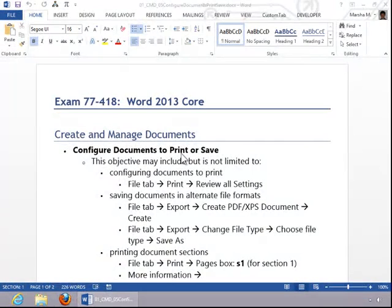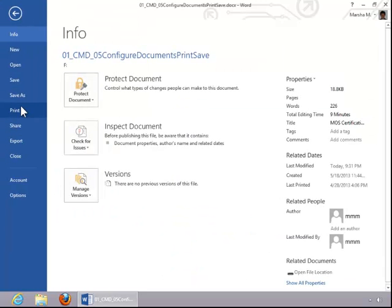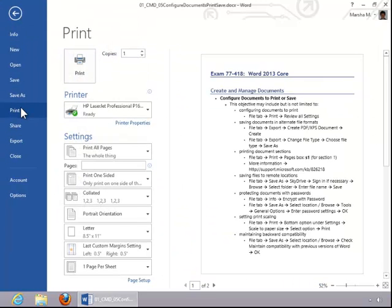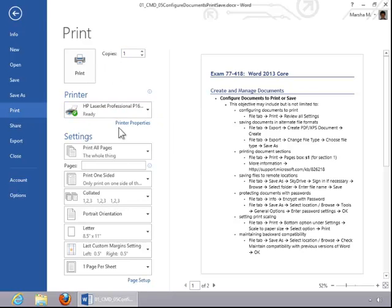In this video, we will review how to configure documents for printing or saving. To configure a document to print, click the File tab, click Print, enter the number of copies, select a printer, set printer properties if applicable, and then review all of these settings.